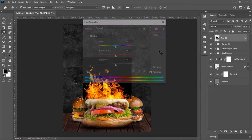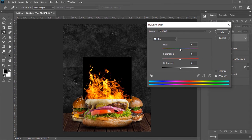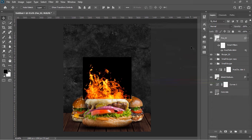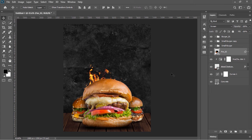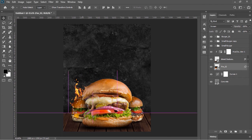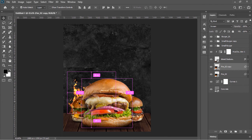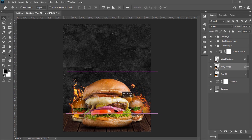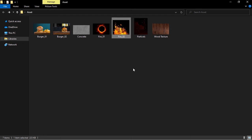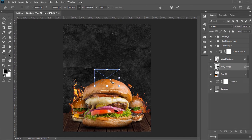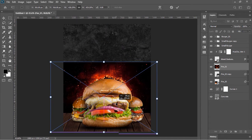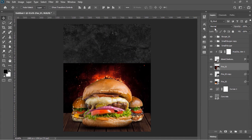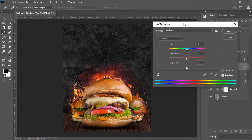Drag and drop this fire image into Photoshop and confirm it. Press Ctrl+U to open Hue and Saturation, decrease its hue to about minus 5, and hit OK. Change its blend mode to Screen and move it beneath these layers. Position it here and then duplicate it by pressing Ctrl+J and move it into position. Drag and drop this second fire image into Photoshop, resize it, position it, and change its blend mode to Screen.